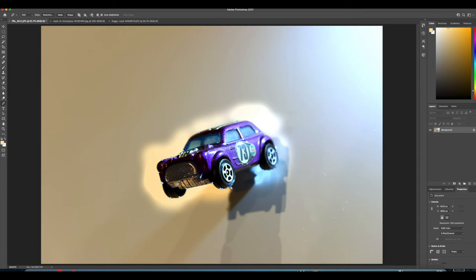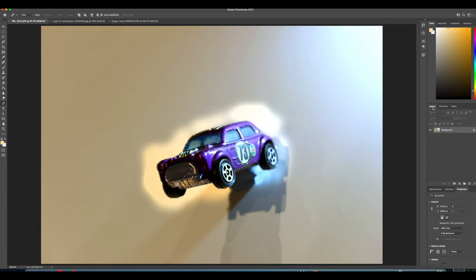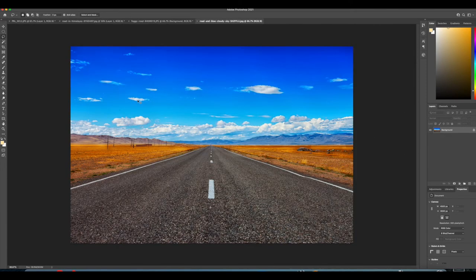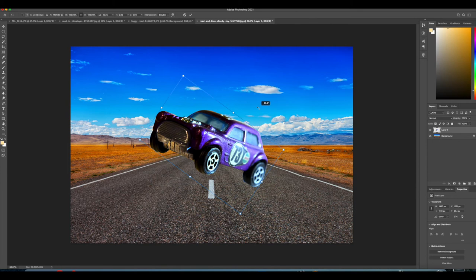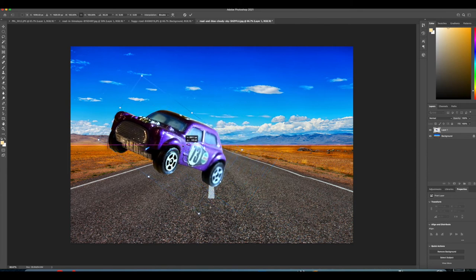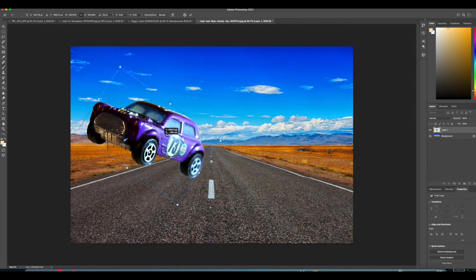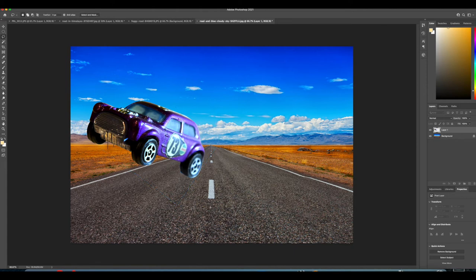So I'm going to get a background of a road, nice colourful one, and I'm going to put my car that I've cut out into the road, put it on a little angle so it's flying through the air, chitty chitty bang bang style.